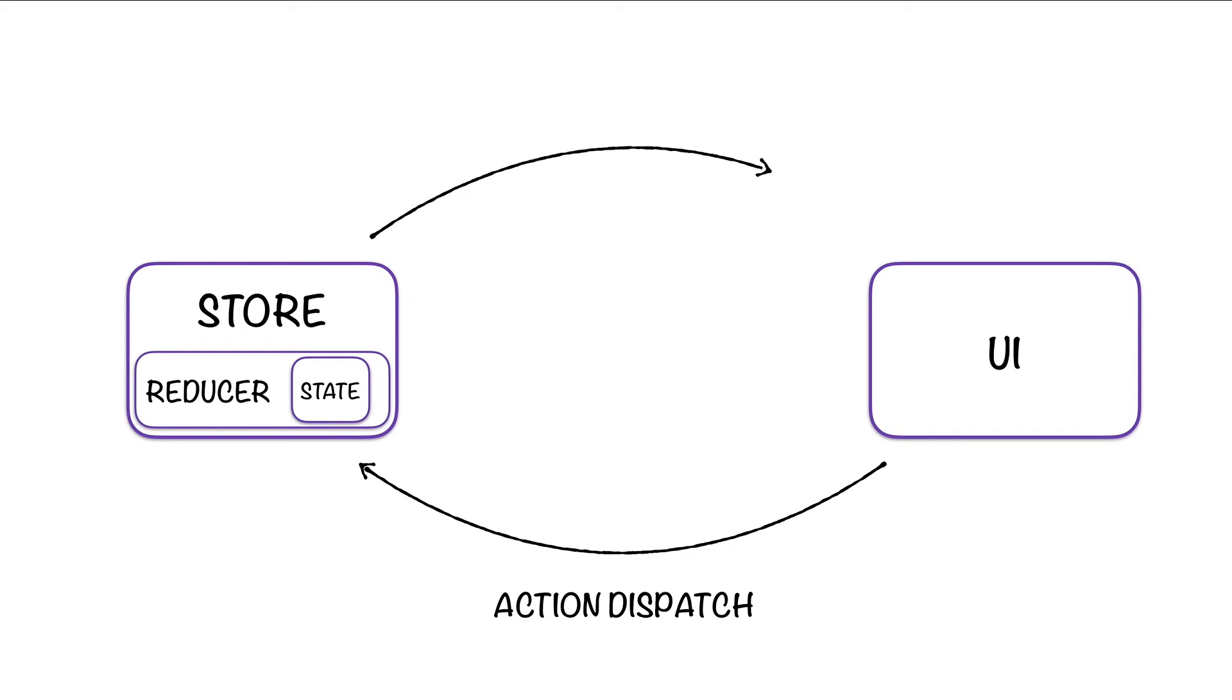And that means the store will notify the UI with the subscribe function. So in the end, it is just a matter of dispatching actions and receiving updates from the store.